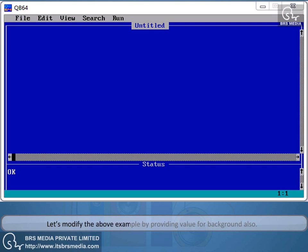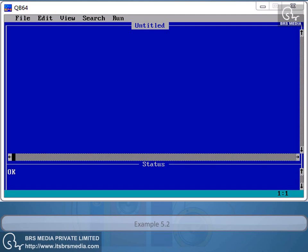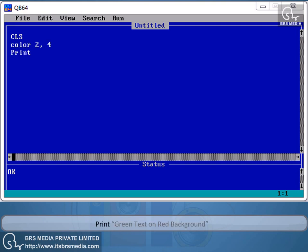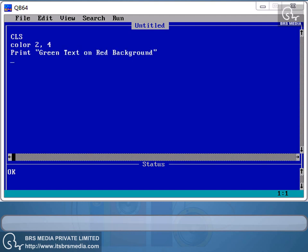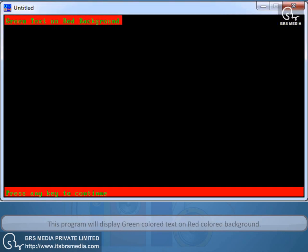Let's modify the above example by providing a value for background also. Example 5.2: CLS, COLOR 2, 4, PRINT "green text on red background", END. This program will display green colored text on red colored background.